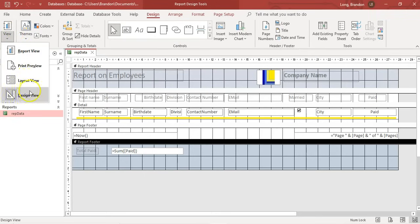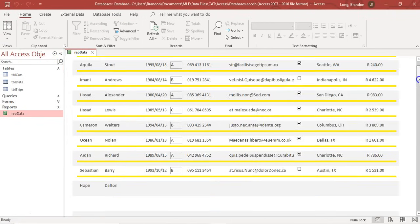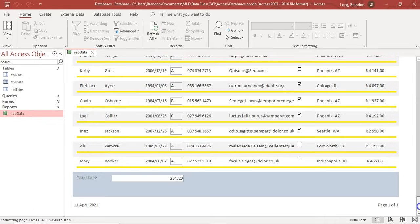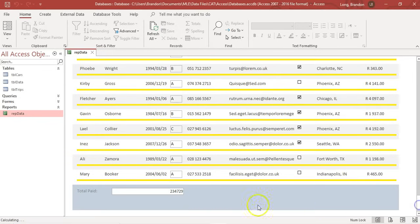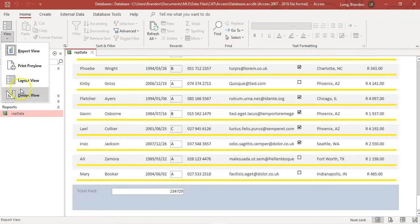Let's go to report view. There's our report — if I go all the way to the bottom, because that's where the report footer is, there we go. You can see the total amount paid by all of these records. But I don't like it because the format's wrong — it doesn't look nice. These are currencies, so I want that to be formatted as currency. Let's go back to design view.